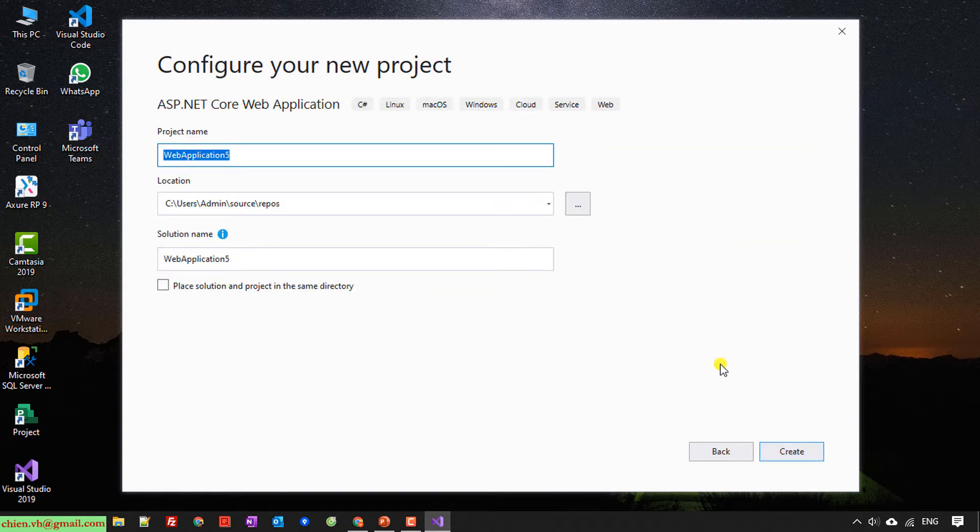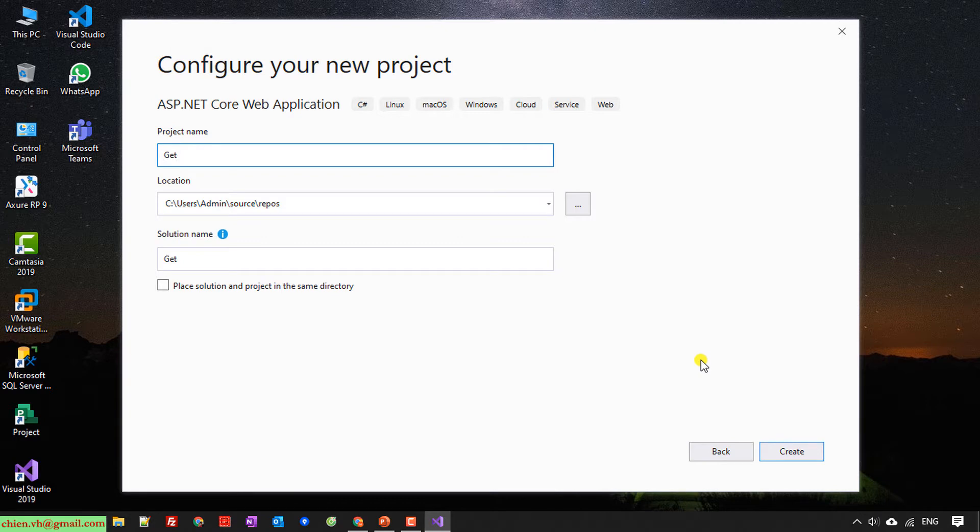I will enter the name for this project. So I will enter Getting Connection.